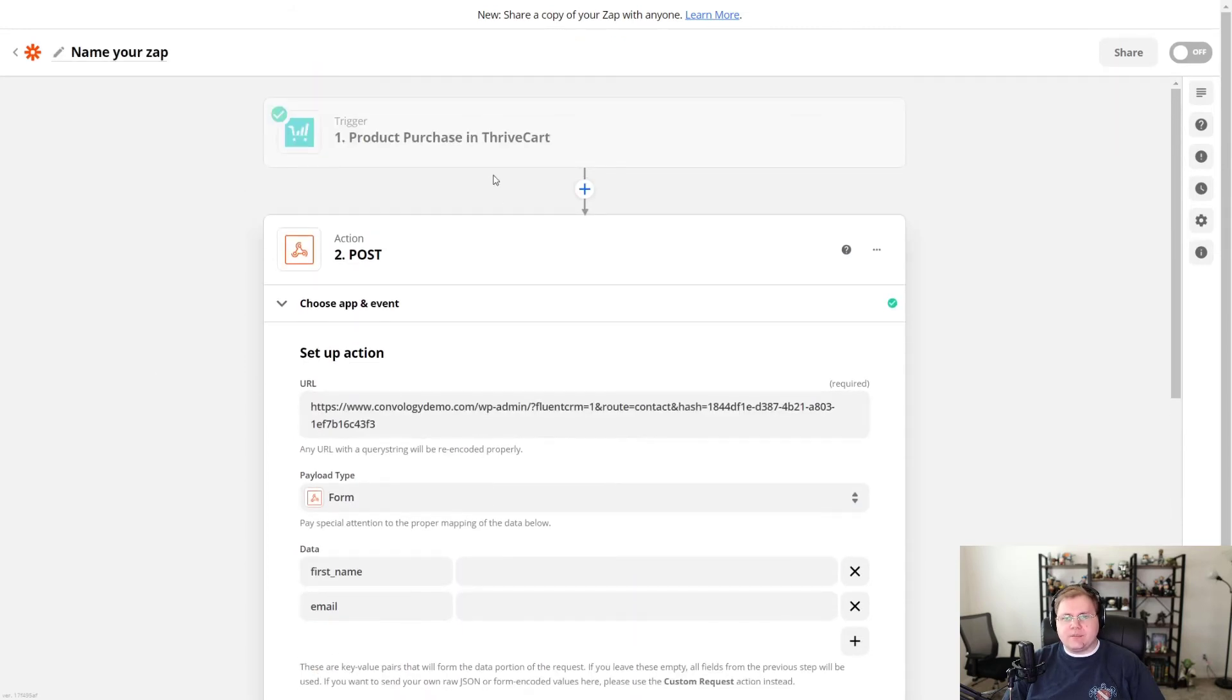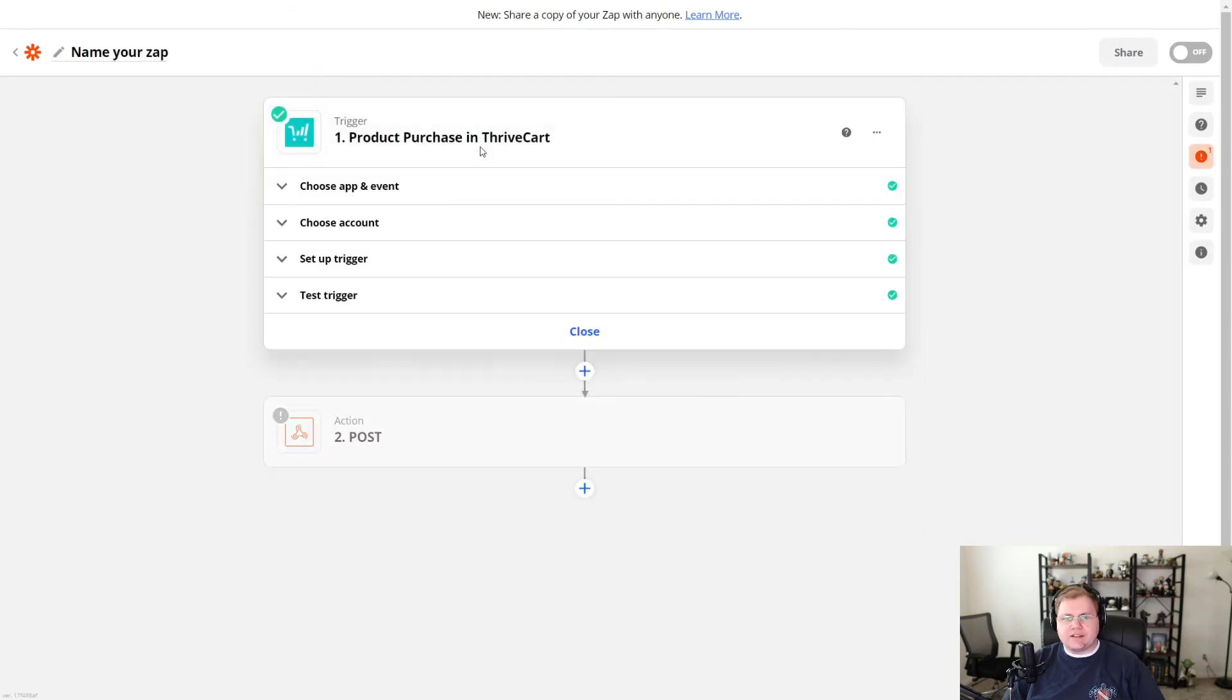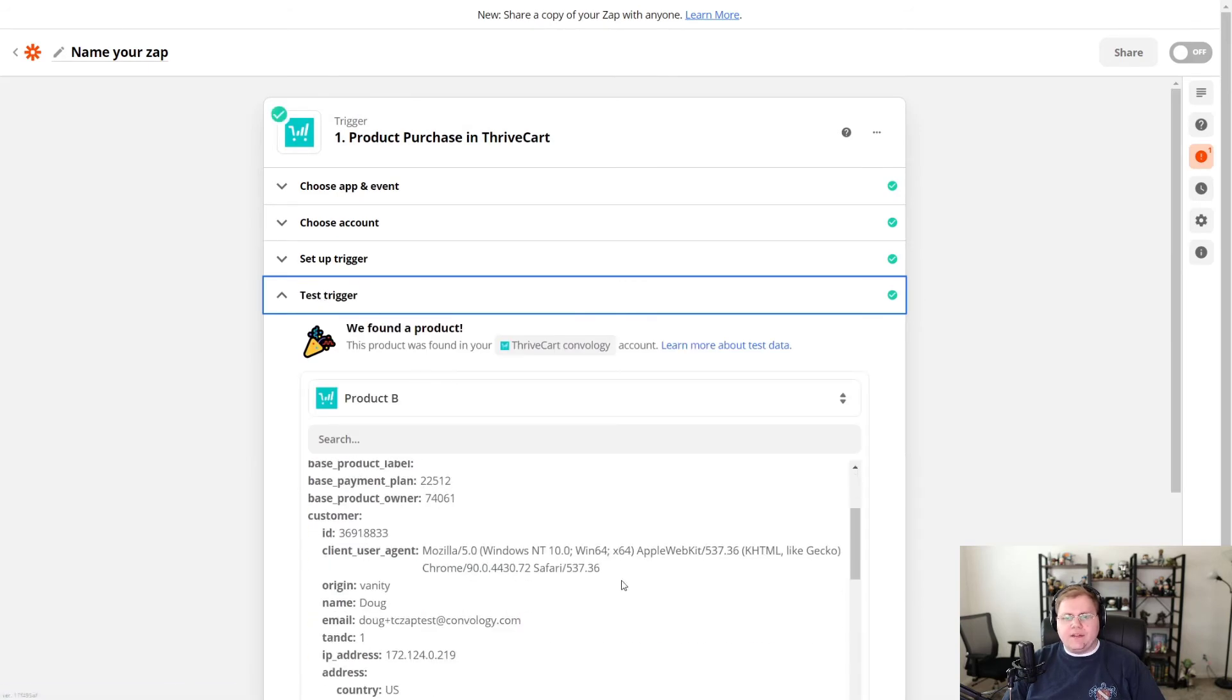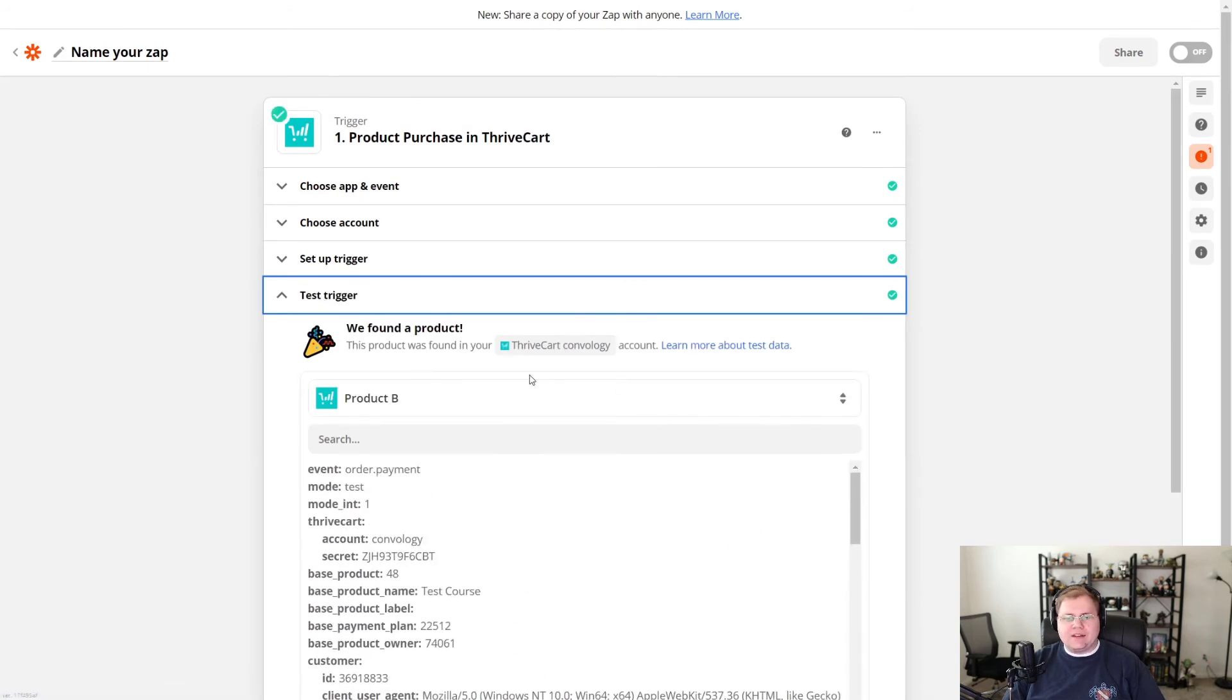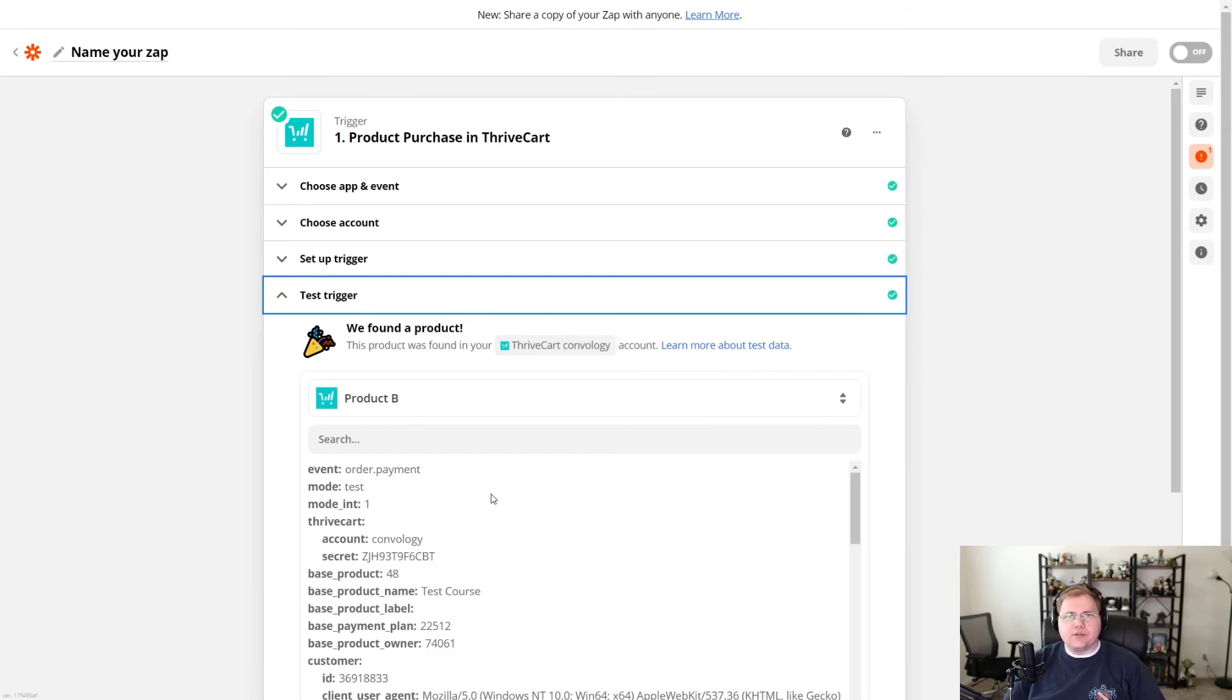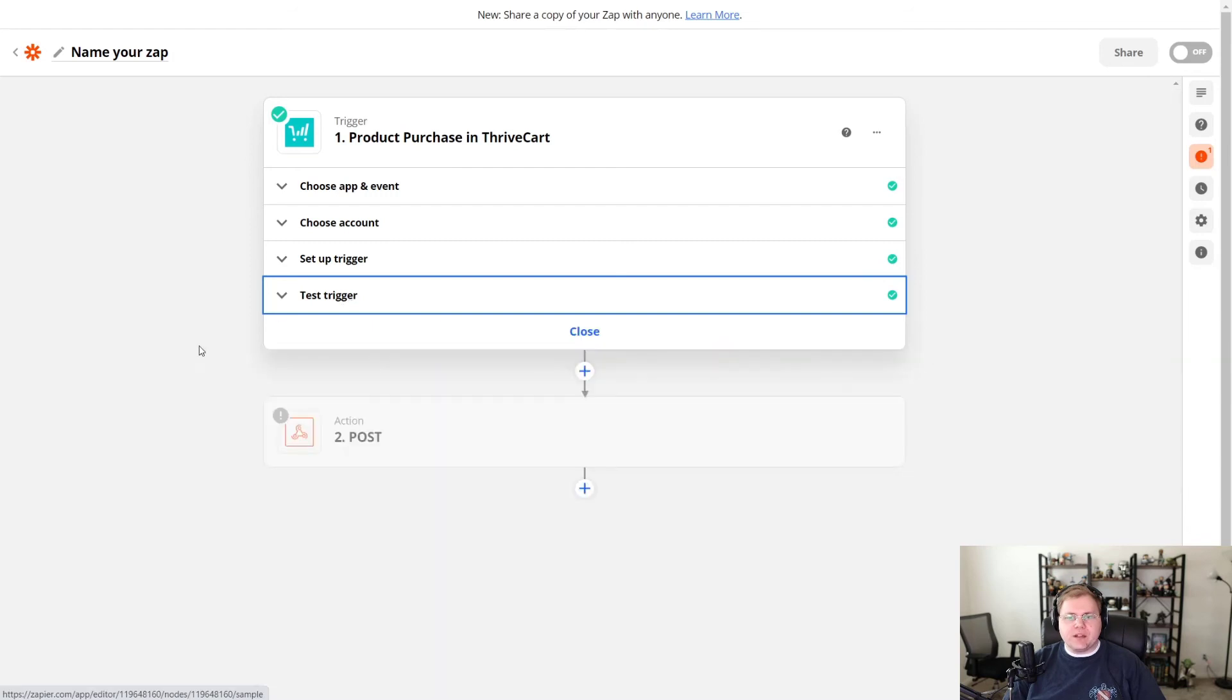So just to kind of take a step backwards on this test that I didn't run here under test trigger, you're going to want to open this up and then run a test. And it's going to show you run a test purchase through your system in test mode or run it in. Or if you have a live purchase that you already have had to go through, pull that test data in so that you have something to reference.